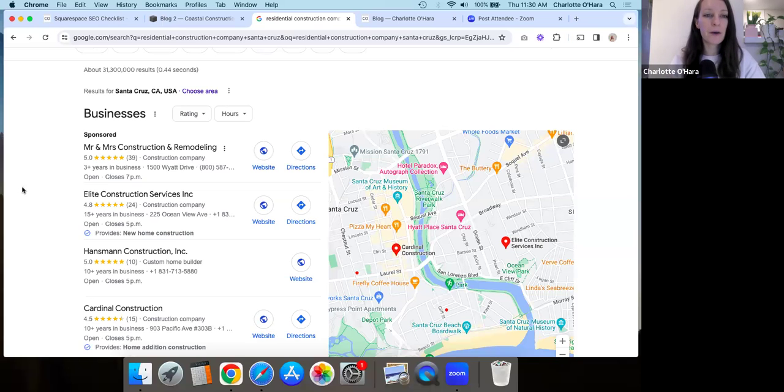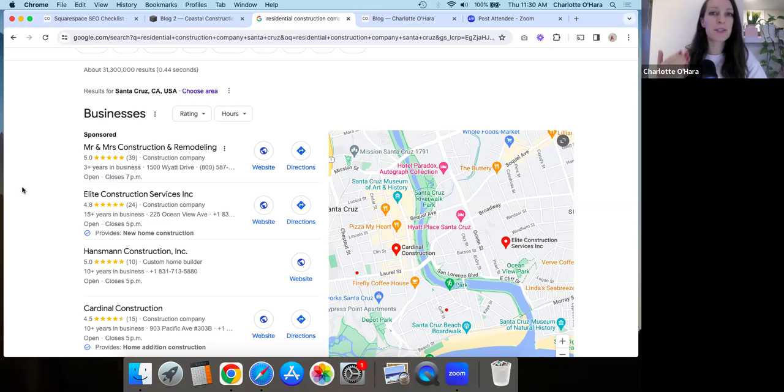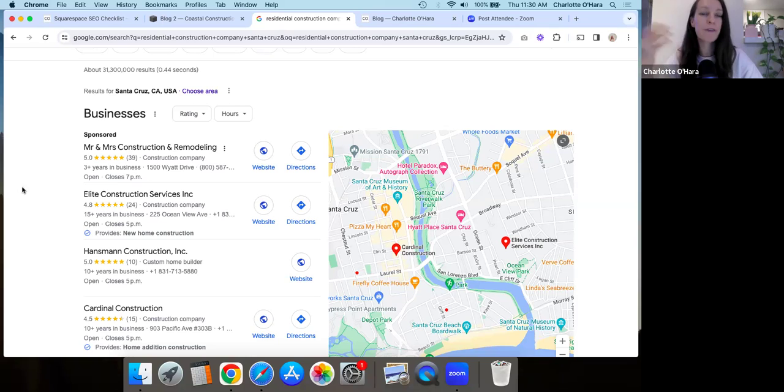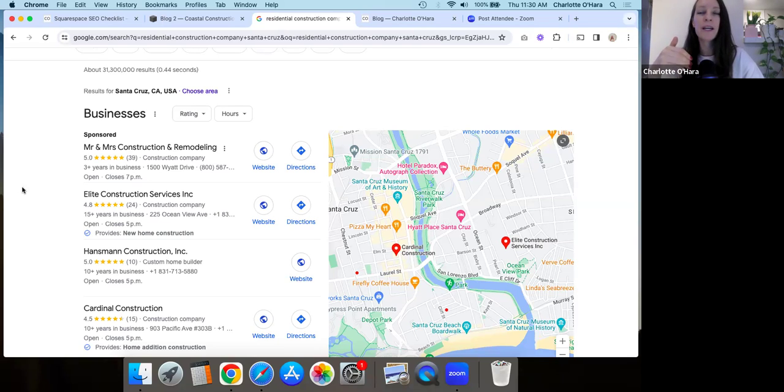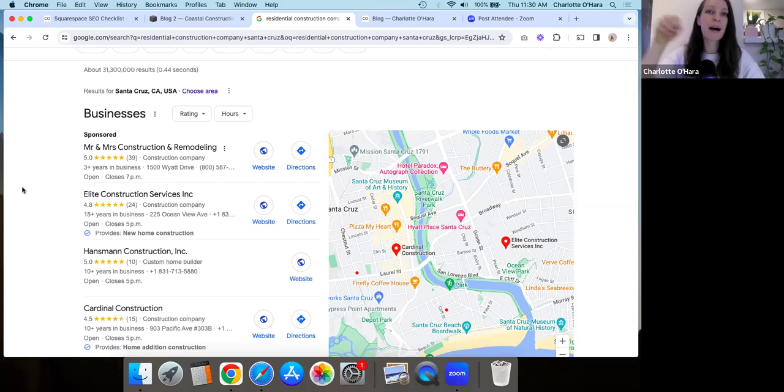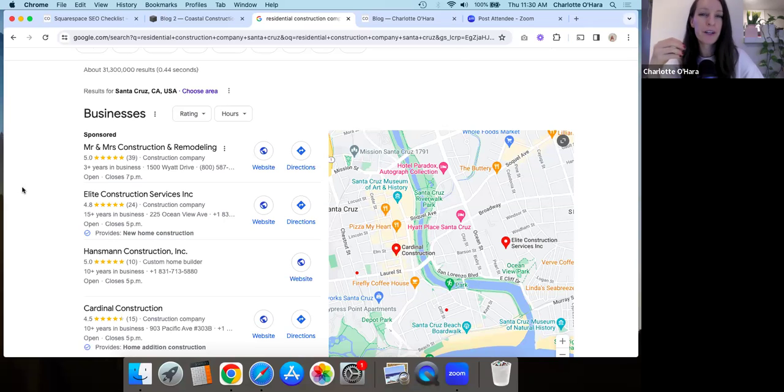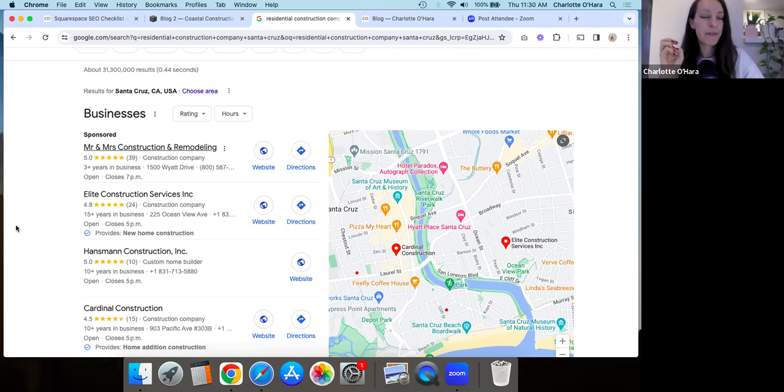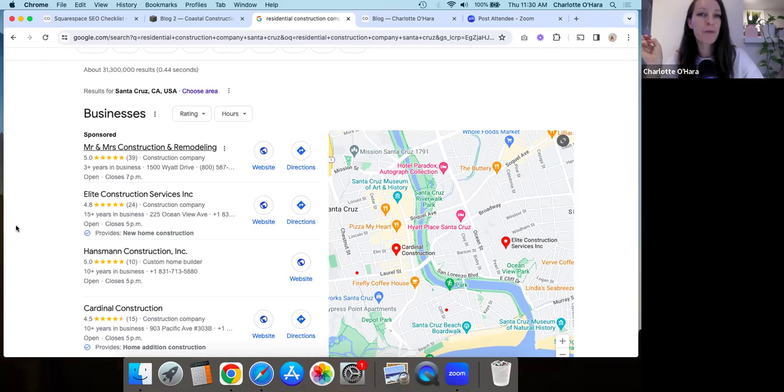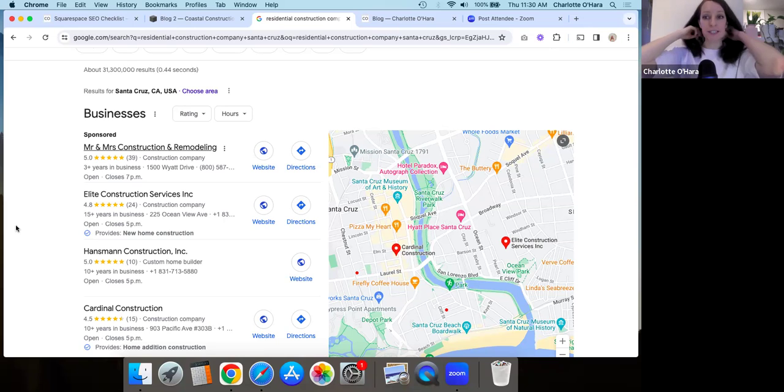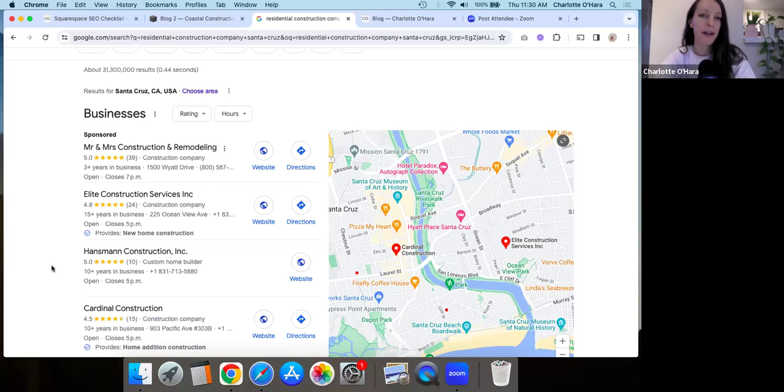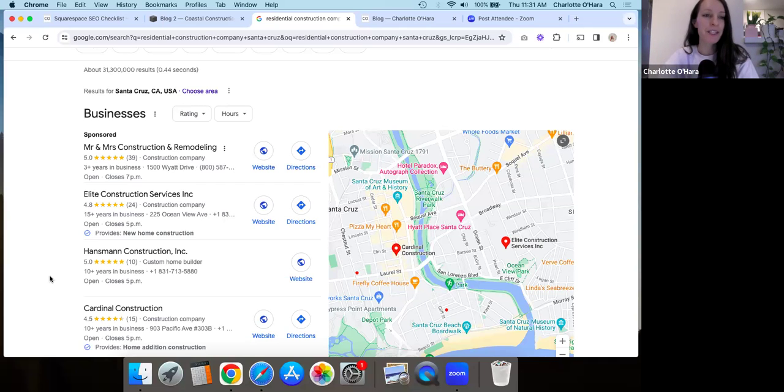So local SEO is basically, if you offer a service, you sell products in a specific geographic area. So maybe you have a physical storefront, a location, a warehouse, whatever, or if you do services for a particular area, like maybe you are a cleaning service or a plumber or a traveling RMT or something that goes to people's houses. Even if you don't have a storefront, you serve an area or a town or whatever, then you care about local SEO and having a Google business profile will be really helpful.